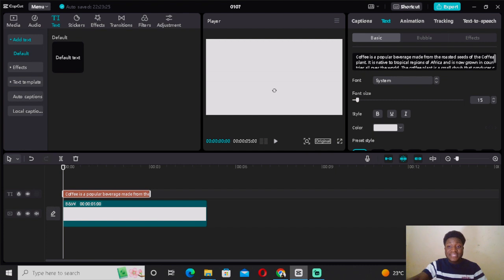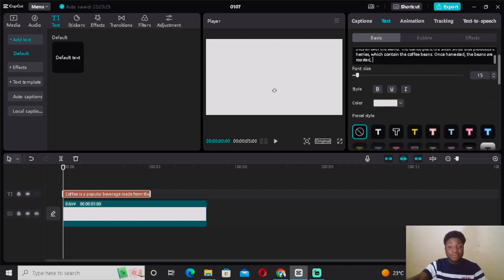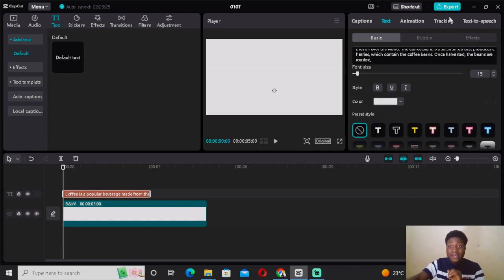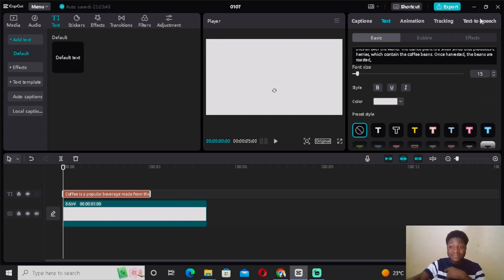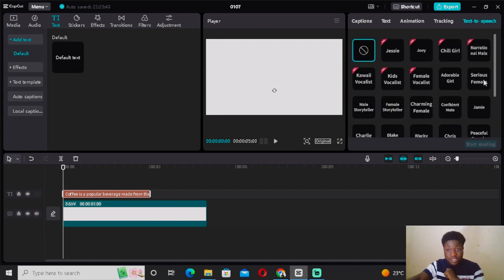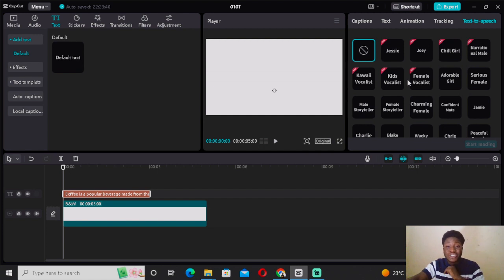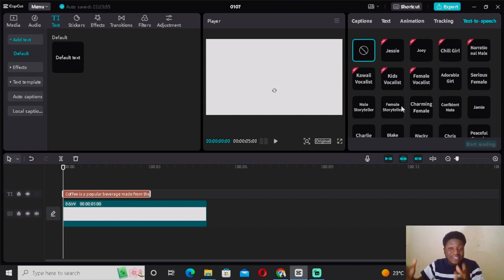Press Ctrl+V to paste everything ChatGPT gave you. Then come to 'Text to Speech.' Click on 'Text to Speech,' and as you can see we have a wide variety of voices you can use.